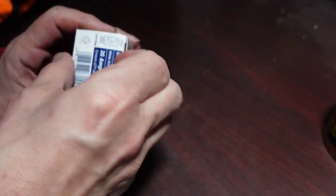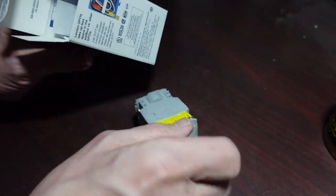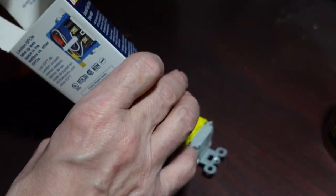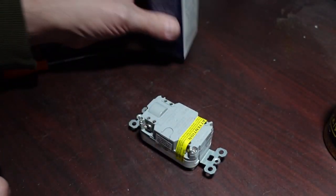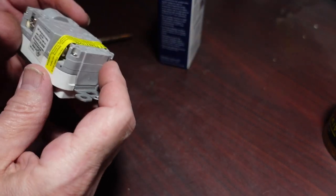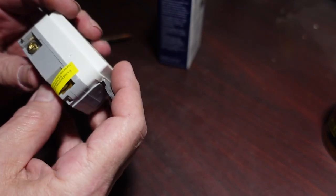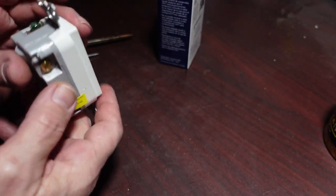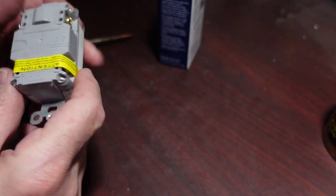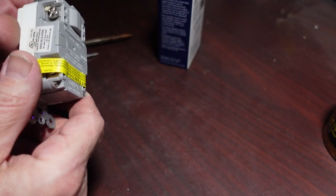We are never going to use this GFCI again. So I think it is time to see if we can take it apart. Because why not?